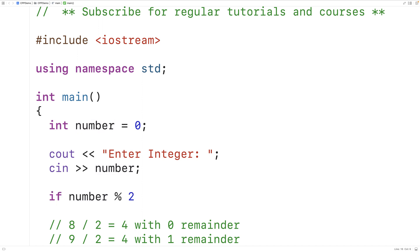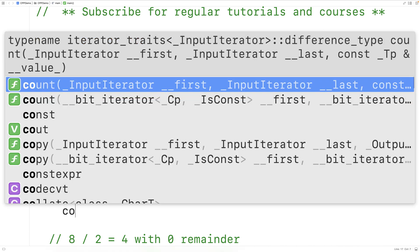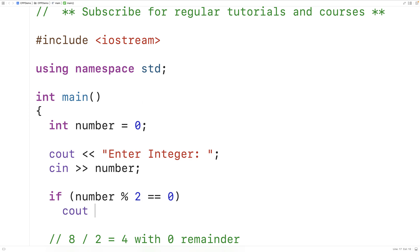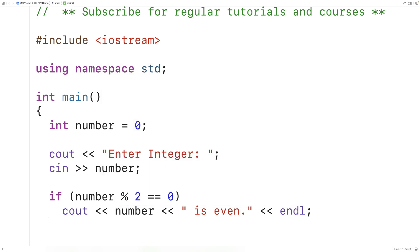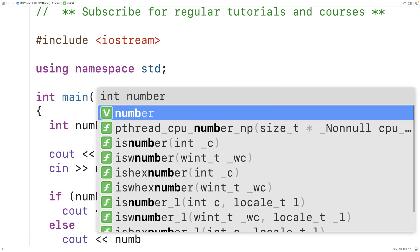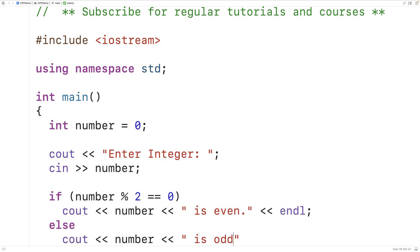So if the remainder is equal to 0, that tells us the integer is even, and we output 'number is even' followed by an end line. Otherwise, the only other possibility is that it's odd, so we output 'number is odd' followed by an end line.